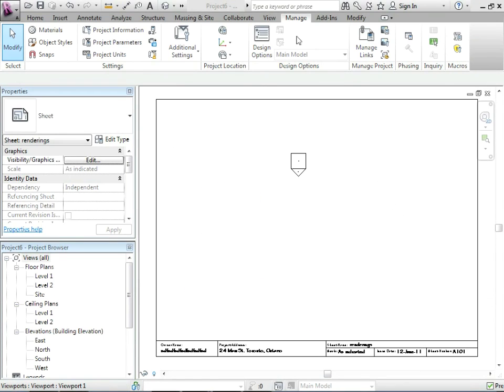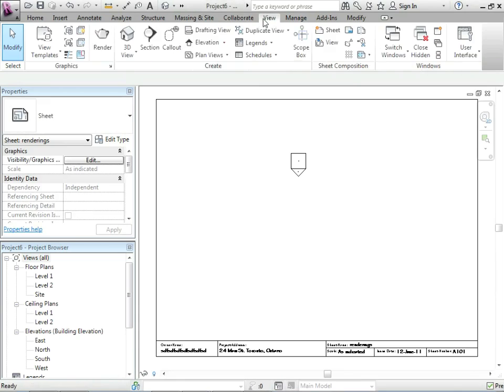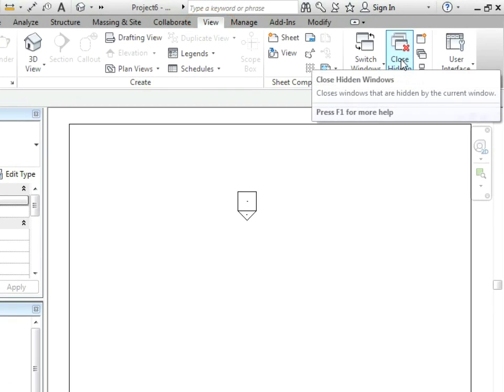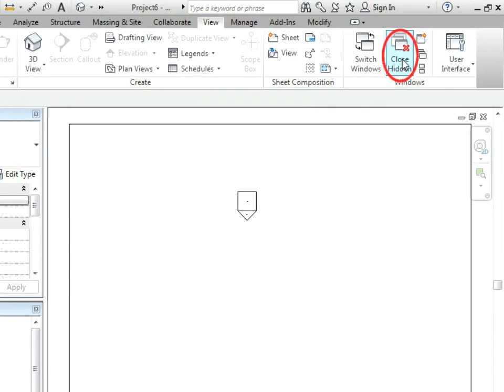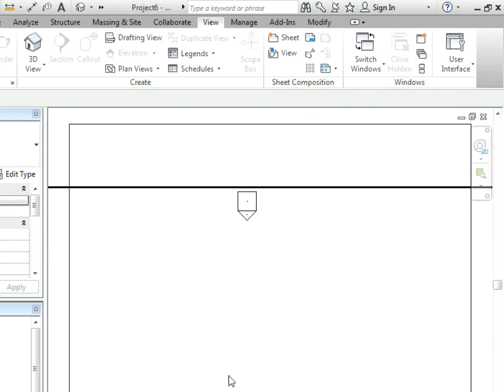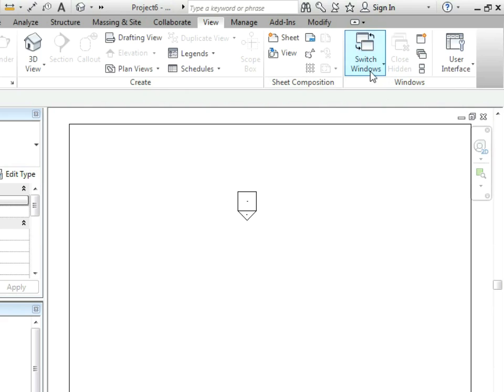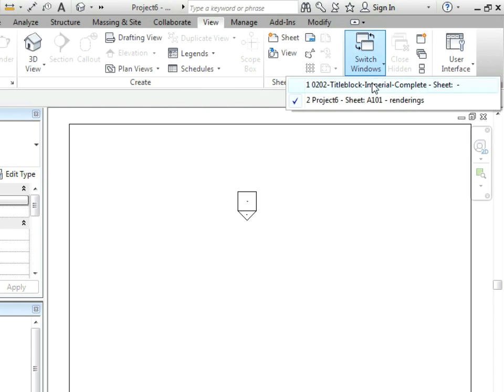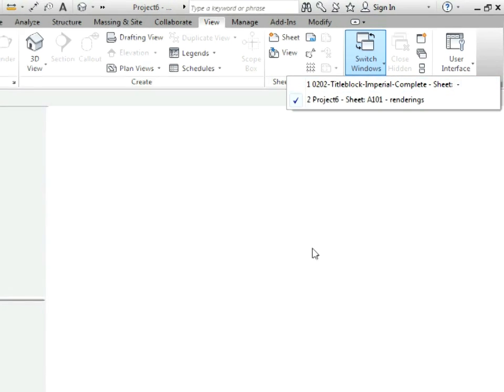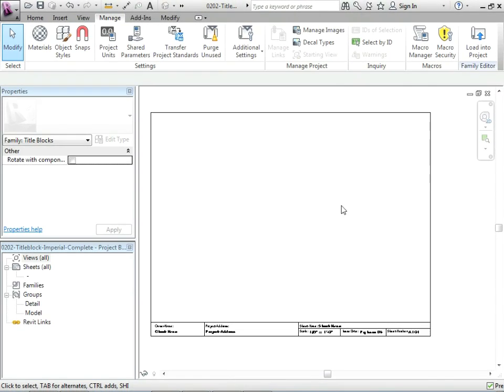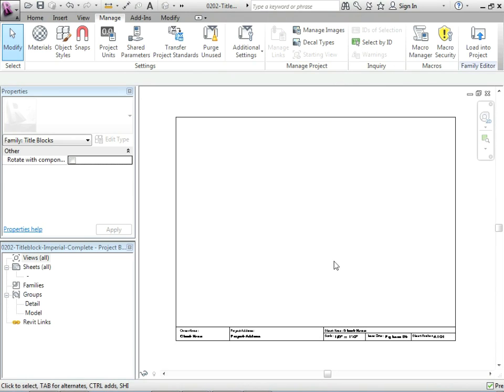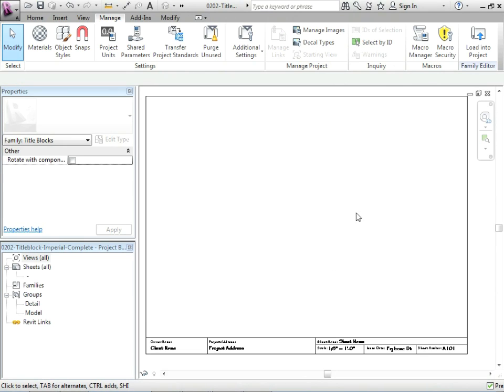So I'm going to go to view. I'm just going to click on close hidden. And what that does is that closes all of the windows which are open behind this maximized one. If that's not the case, you can just maximize one and then hit close hidden. I'm going to switch windows. My intent is just to go to that file right there.